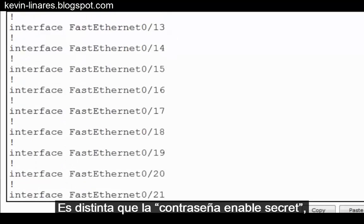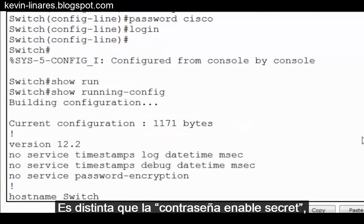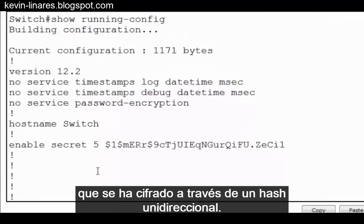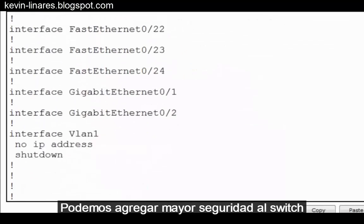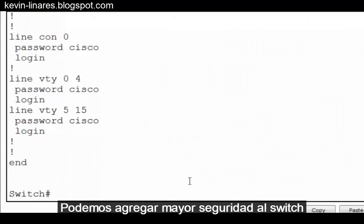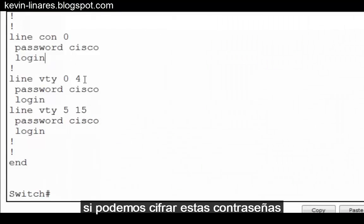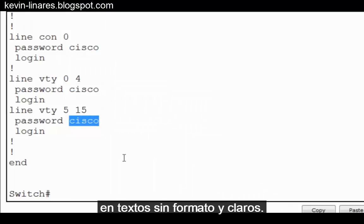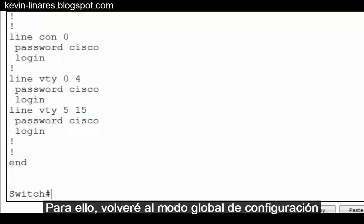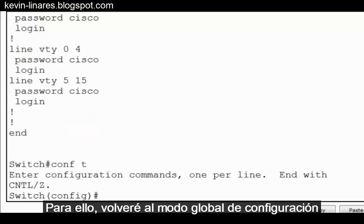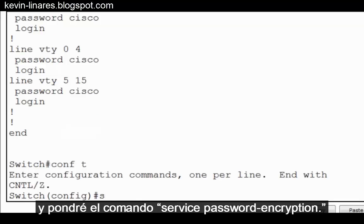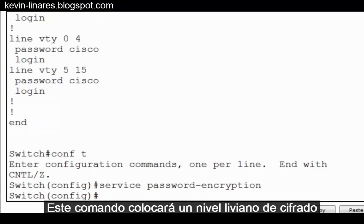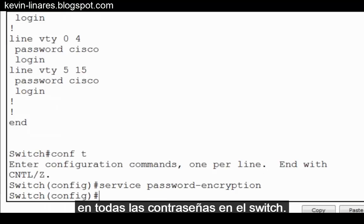This is different than the enable secret password, which has been encrypted through a one-way hash. We can add greater security to the switch if we can encrypt these passwords so that they're no longer visible in clear plain text. To do this, I'll go back to global configuration mode and put in the command service password-encryption. This command will put a light level of encryption on all passwords on the switch.